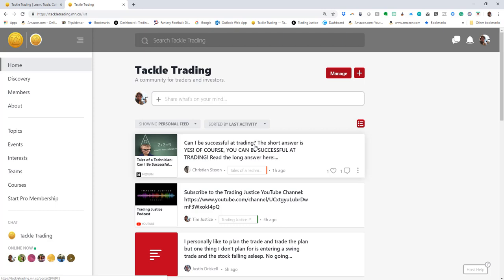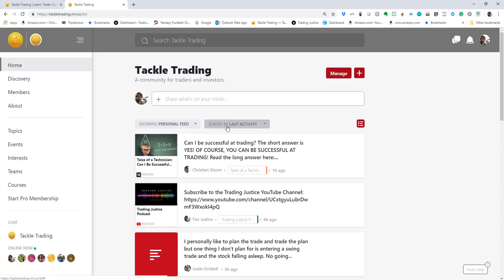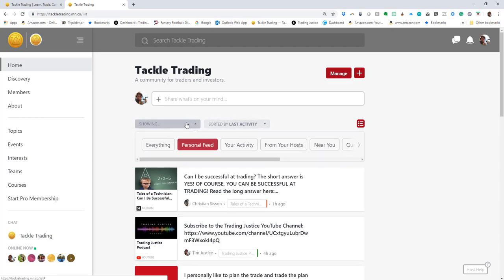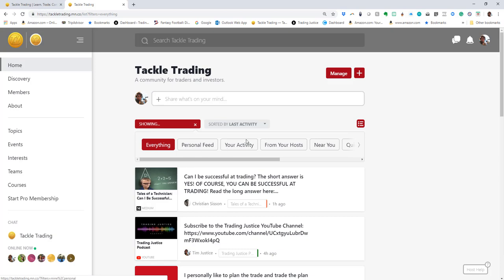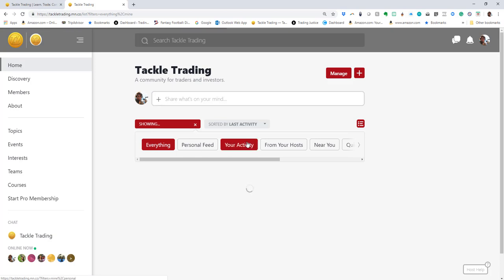It makes it easier for me to go through stuff quickly. I've got my personal feed, which is going to be the stuff I follow by latest activity, and I also have my everything feed.